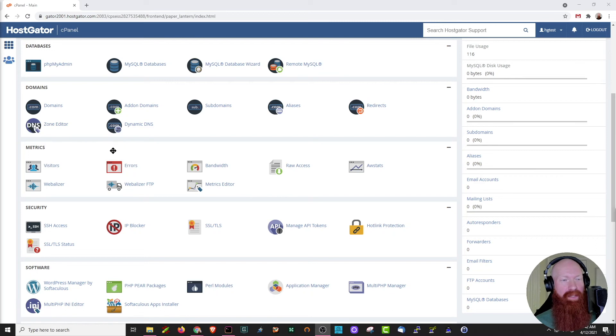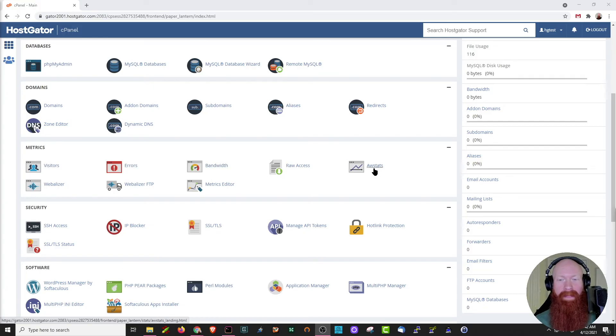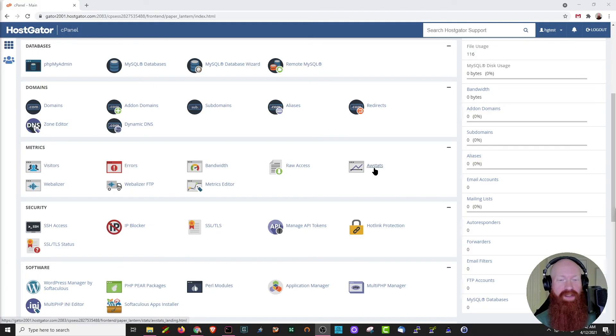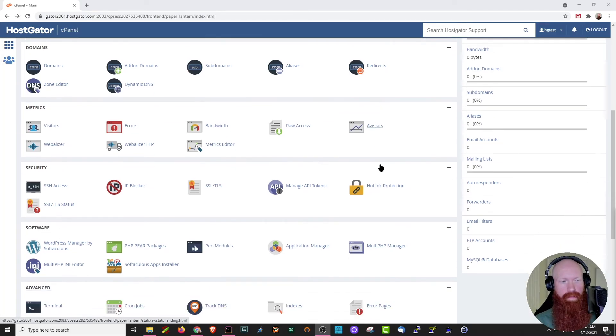Down just a little bit further in the metrics section, we can view all the visitors to our site, check out any recent errors, view our bandwidth, and also check out our AW stats. All the sections here will allow you to track who's visiting your website and see some of the very important data associated with it.